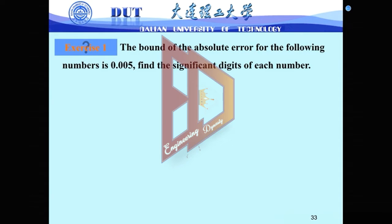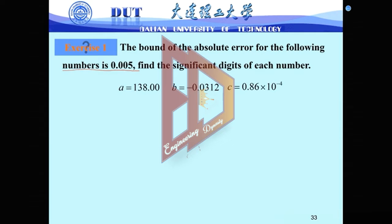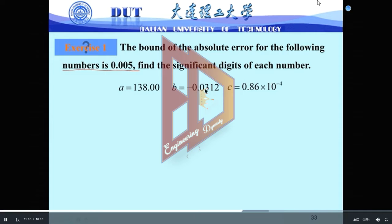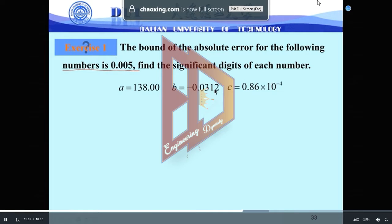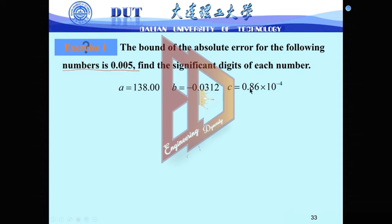We are given the error bound. For the following numbers, we already know the error bound is 0.005. We need to check how many significant digits for each number. A equals 138, B equals minus 0.0312, and C equals 0.86 multiplied by 10 to the 4.